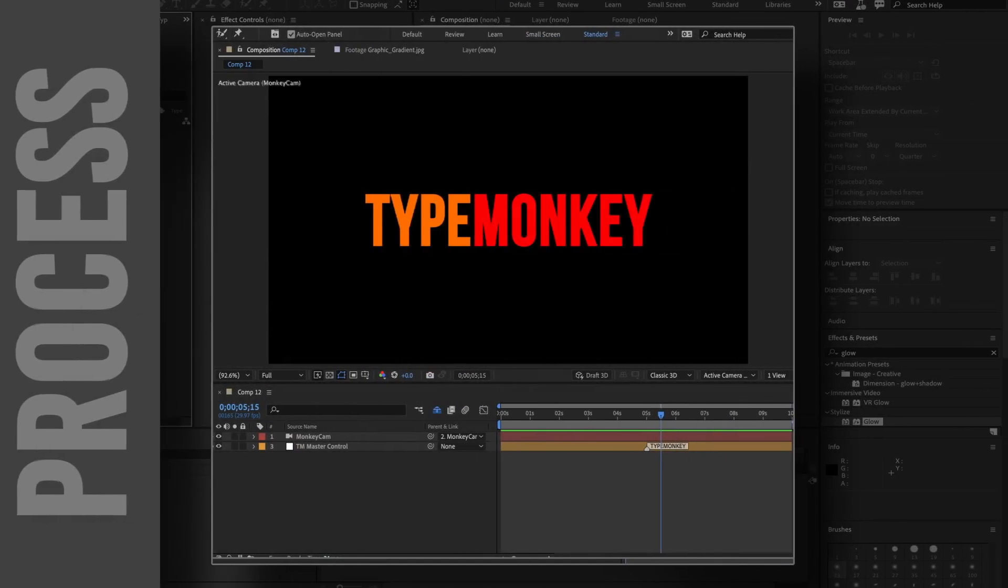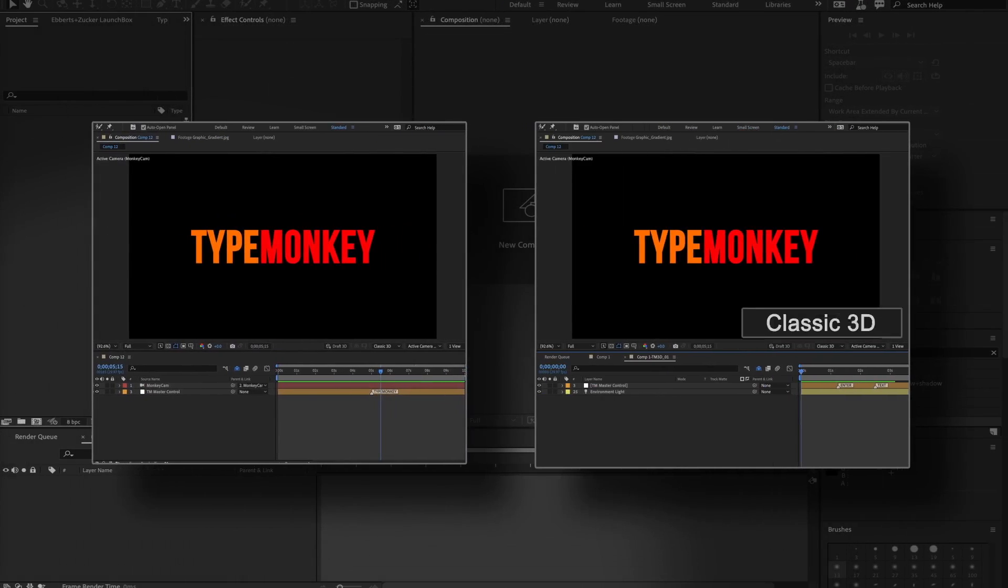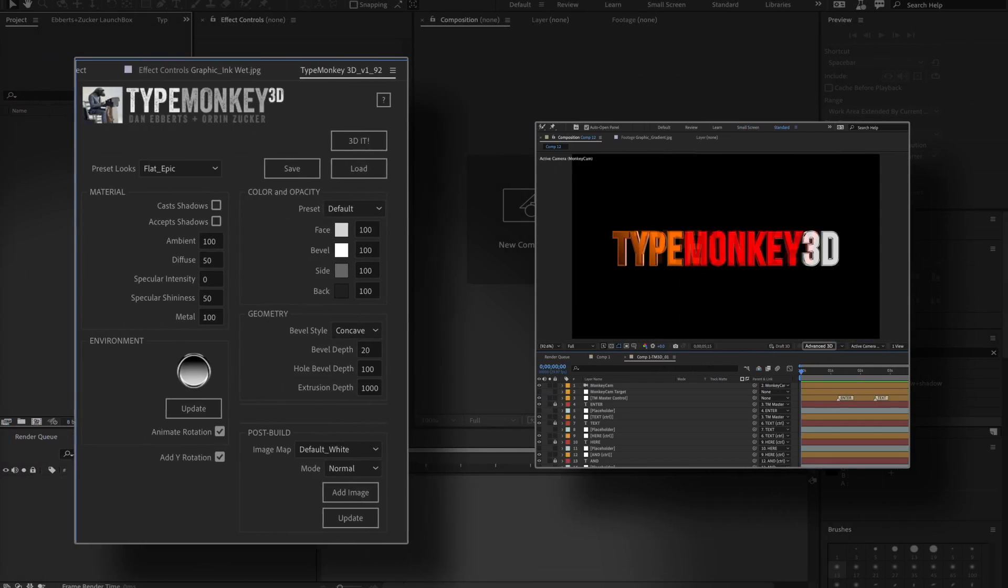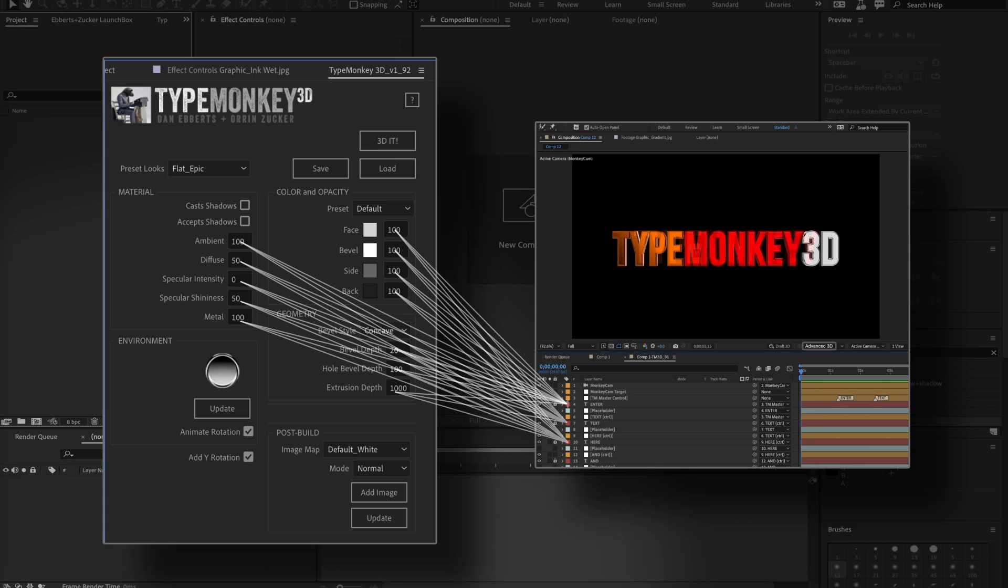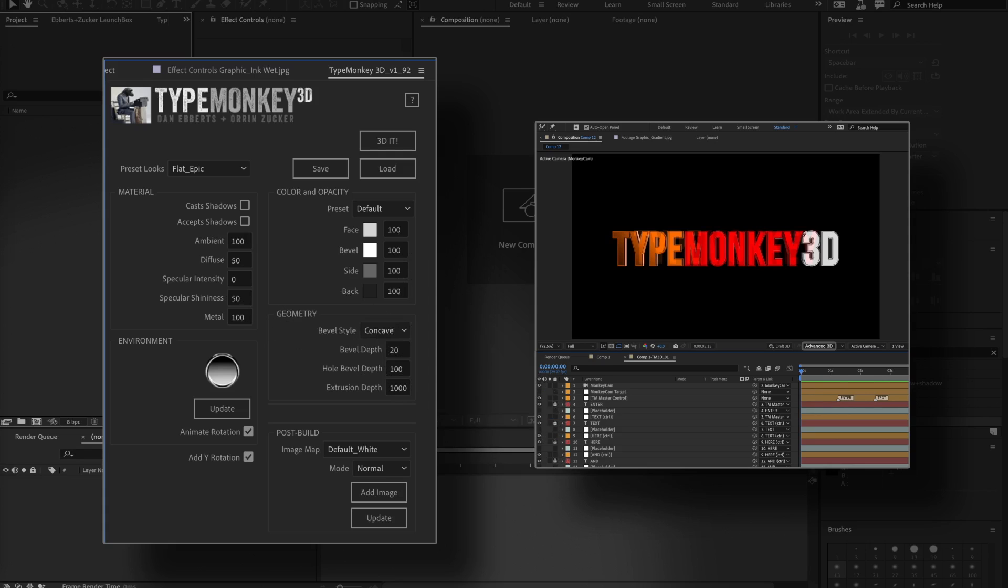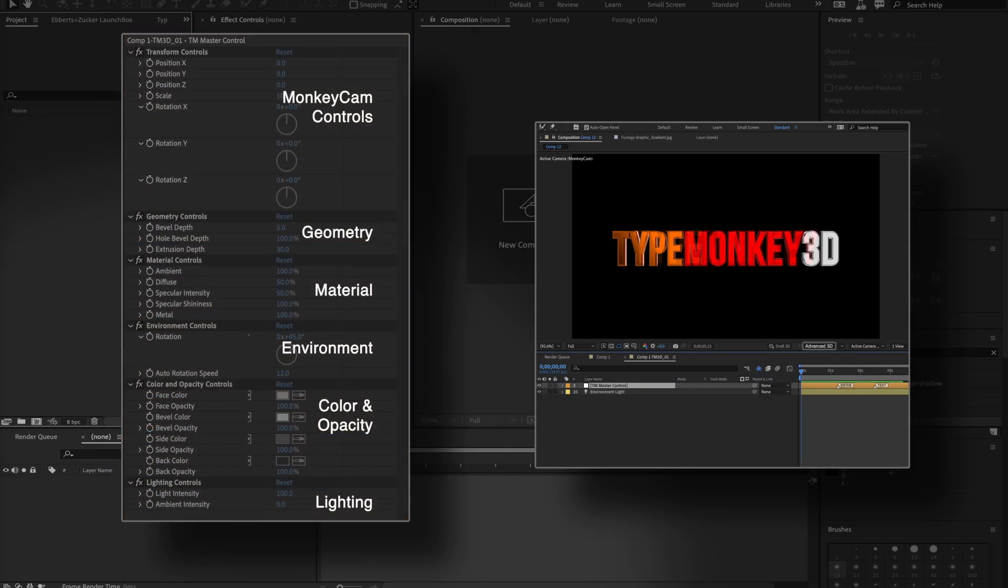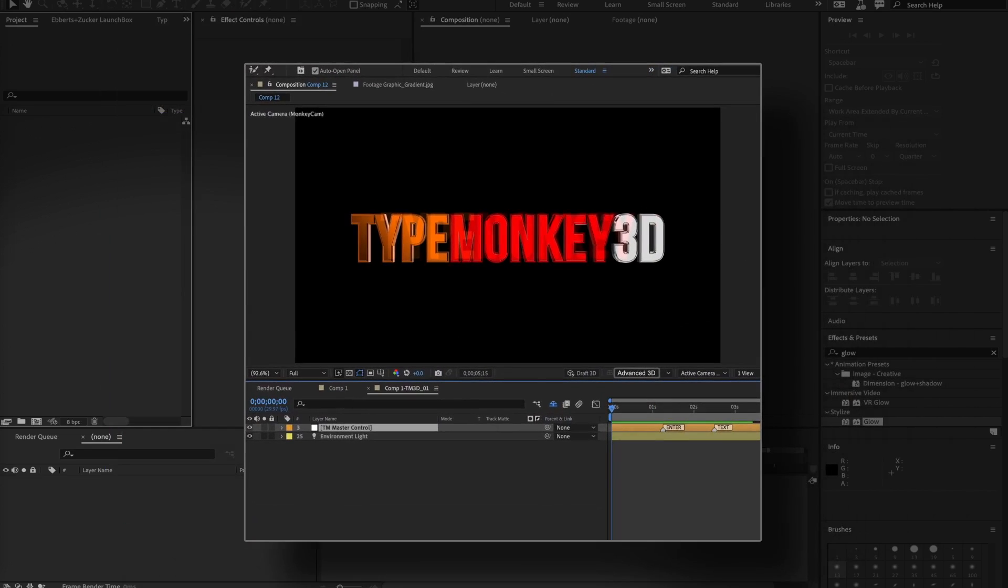What happened was the original comp was duplicated, the renderer was changed to Advanced 3D, and all the UI settings were applied to all of the text layers. A bunch of effects controls were created and applied to the master control layer.